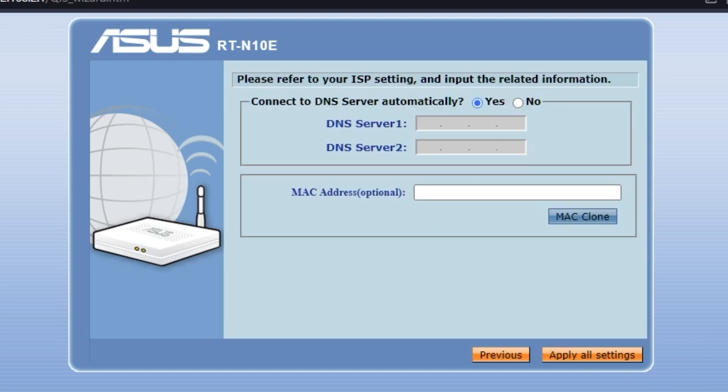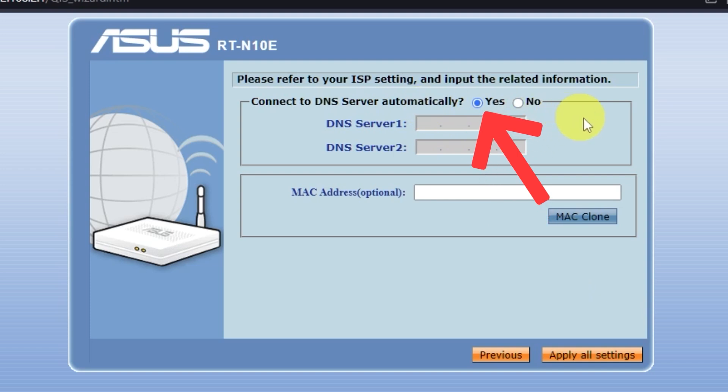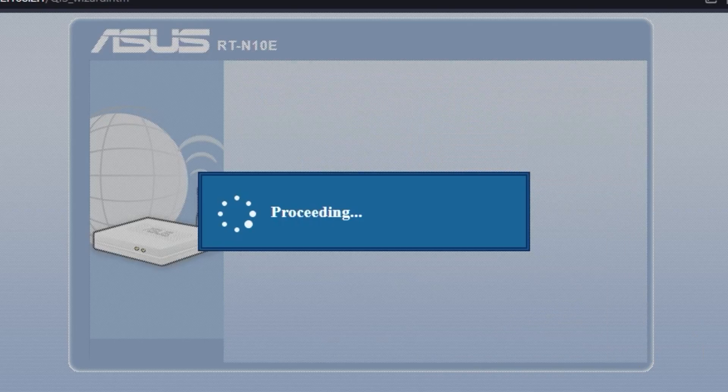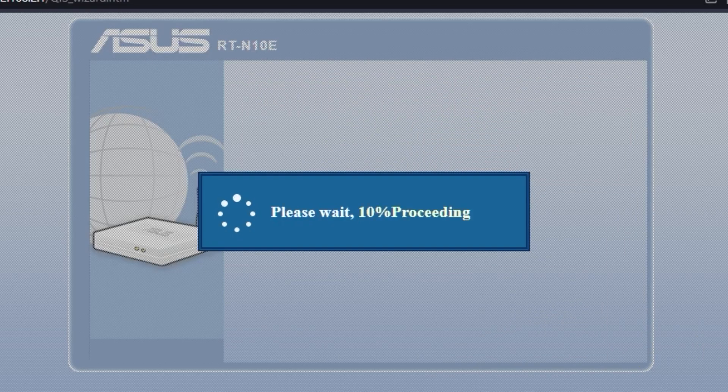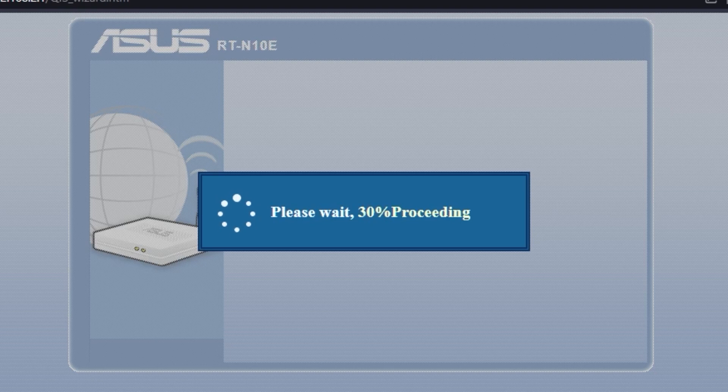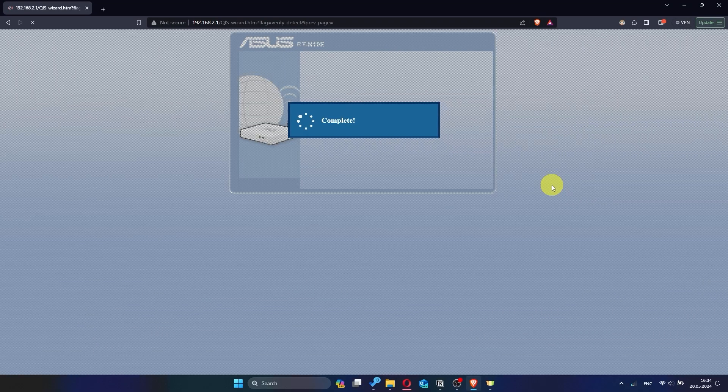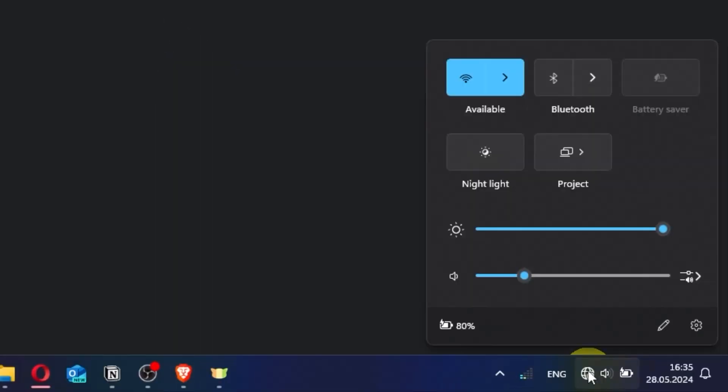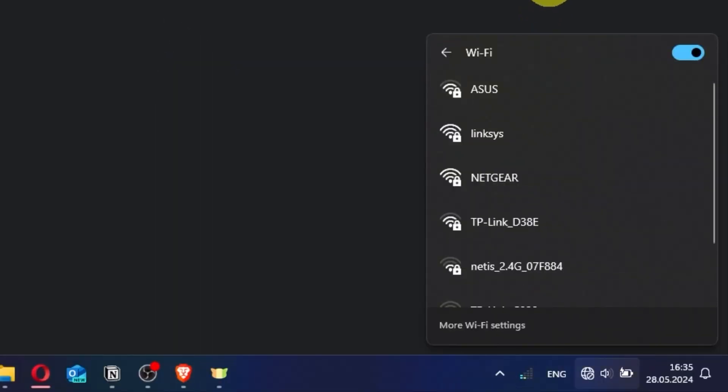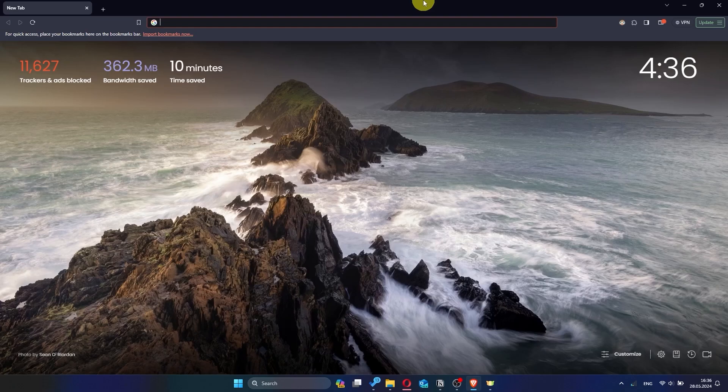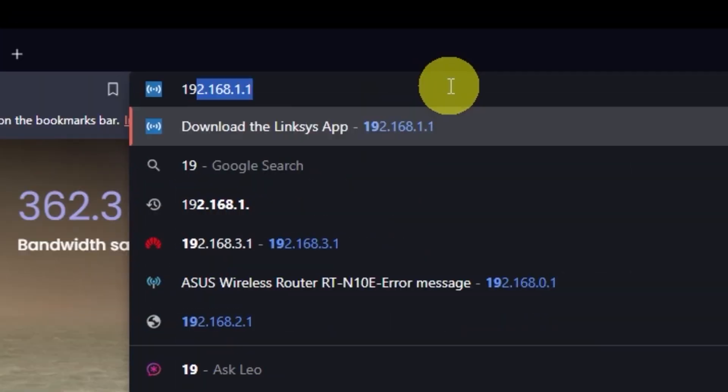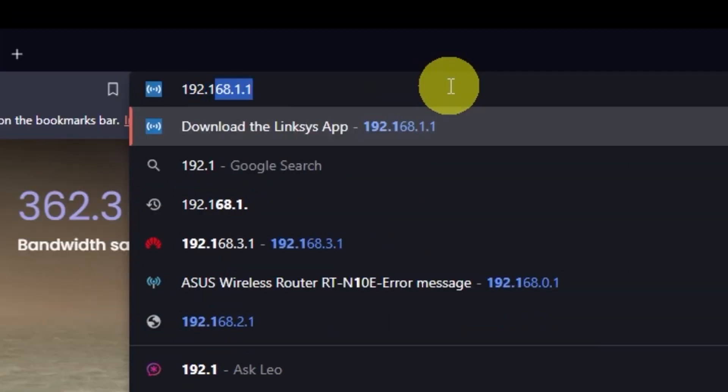On the next page, you don't need to do anything either. But make sure that yes is selected here. Then save the settings. Wait a couple of minutes. And again, if you were connected via Wi-Fi, reconnect to the updated network.